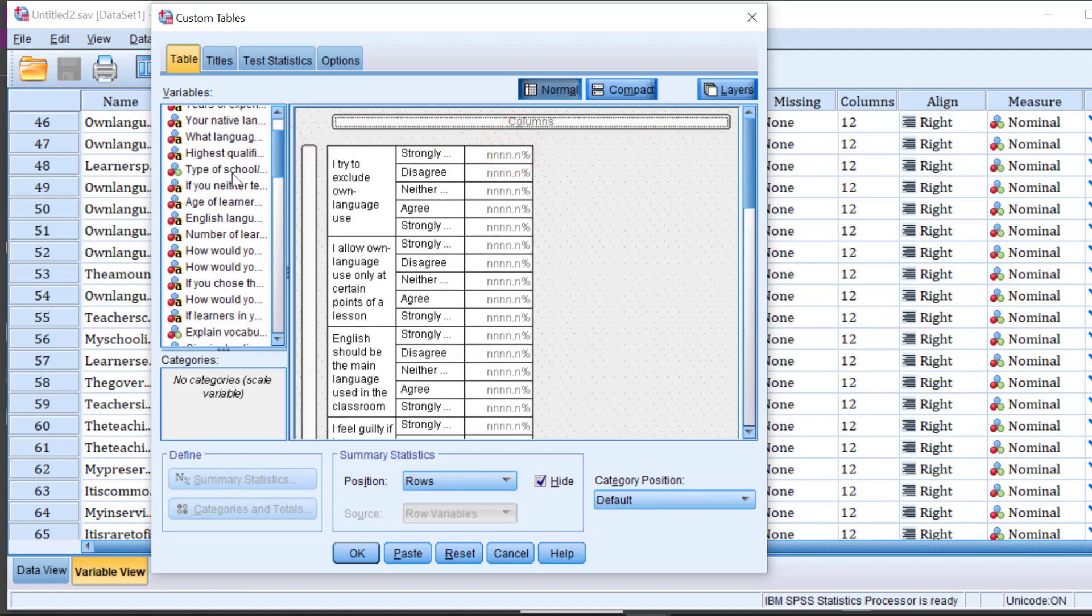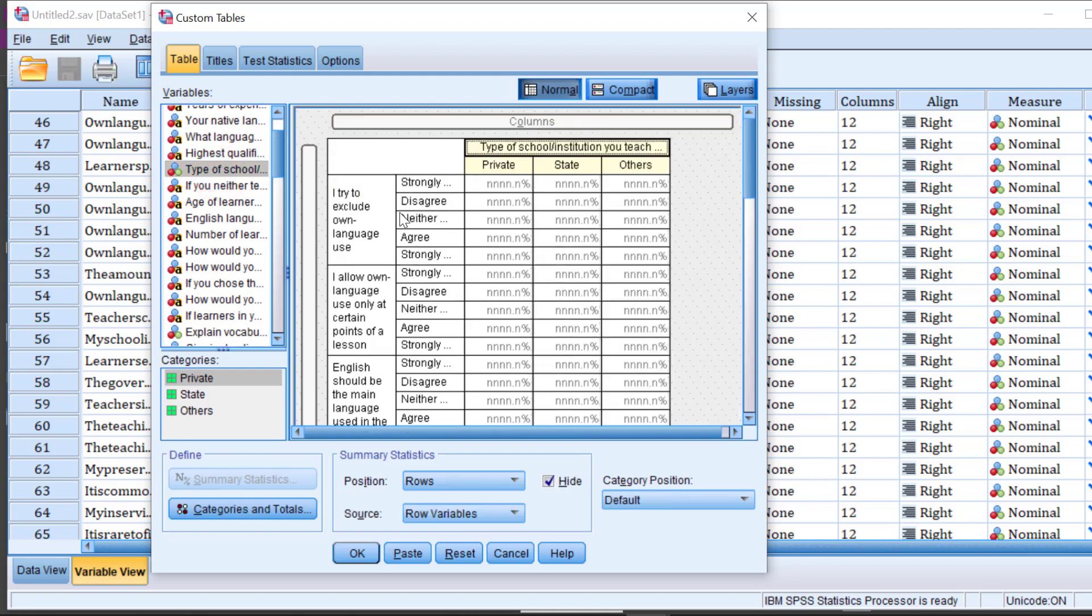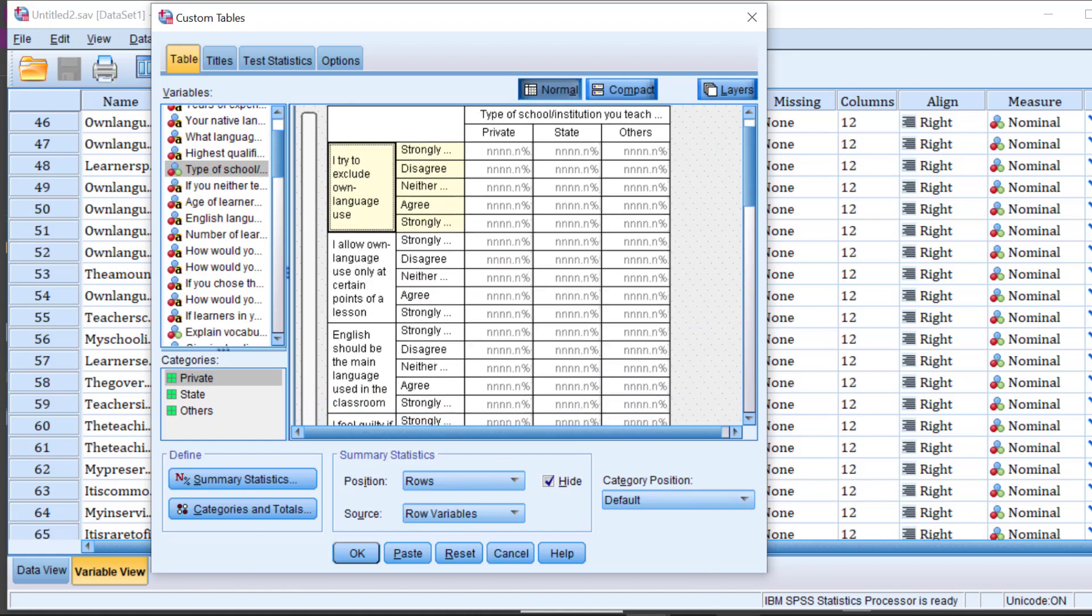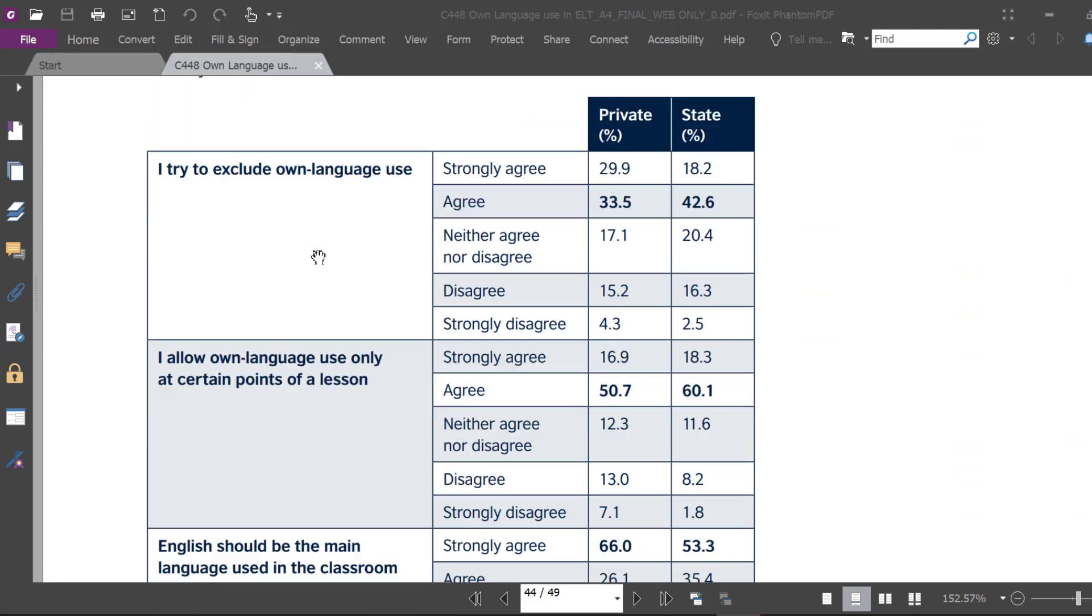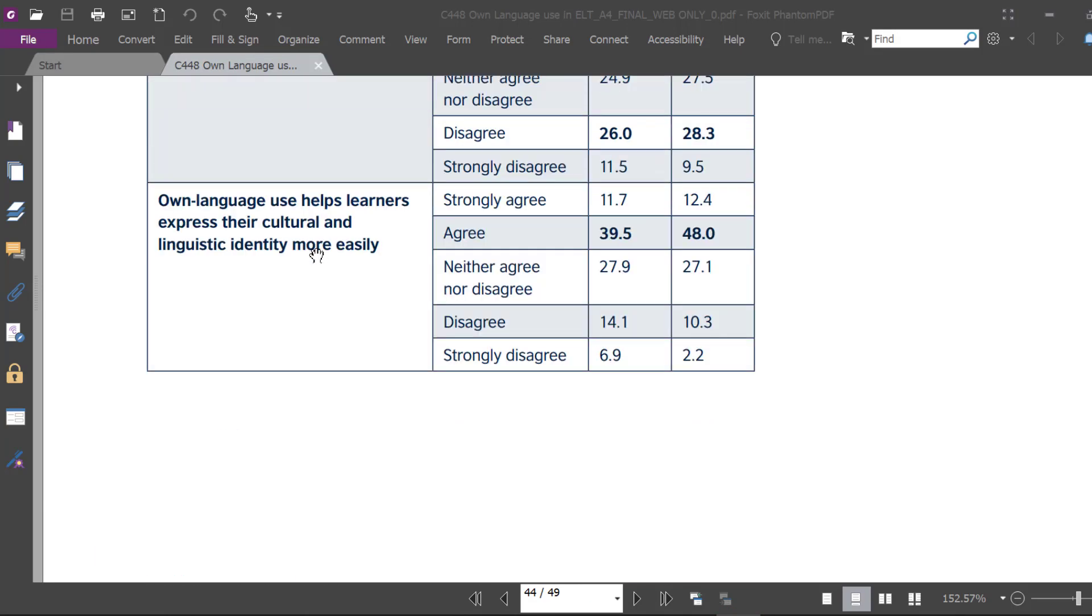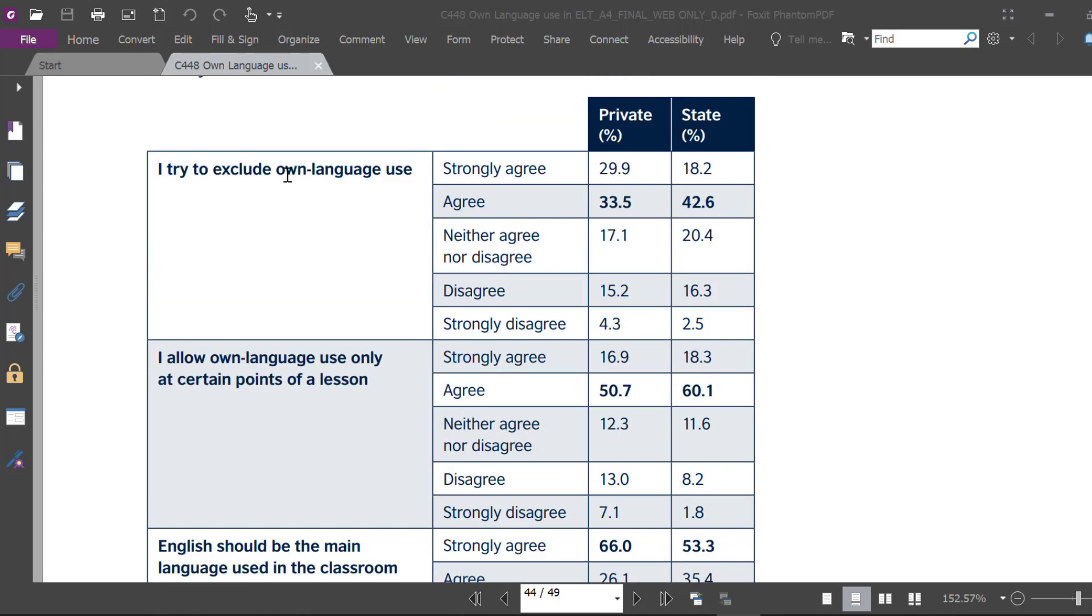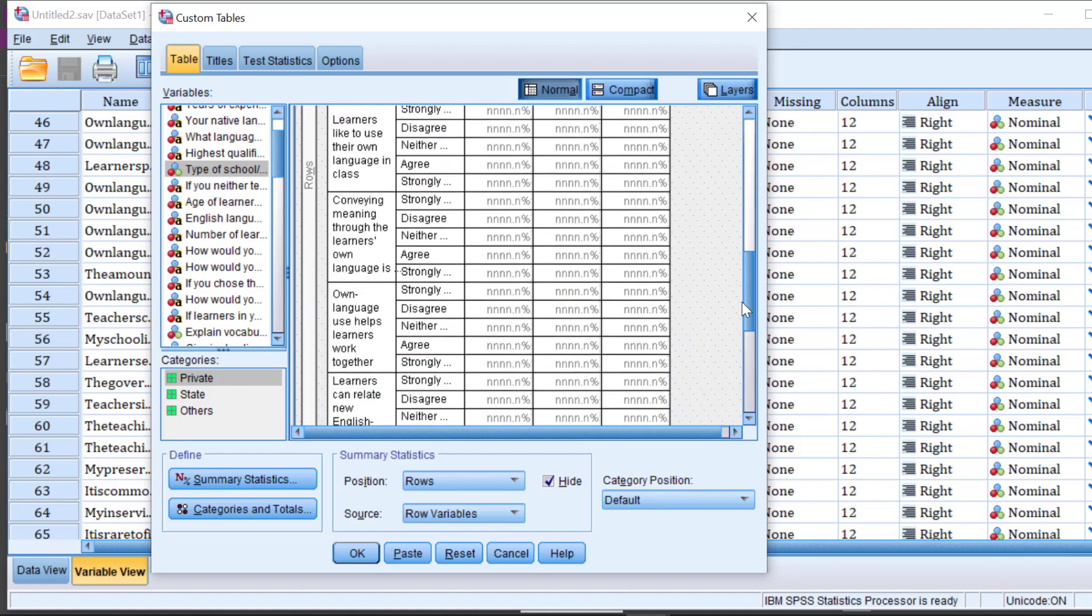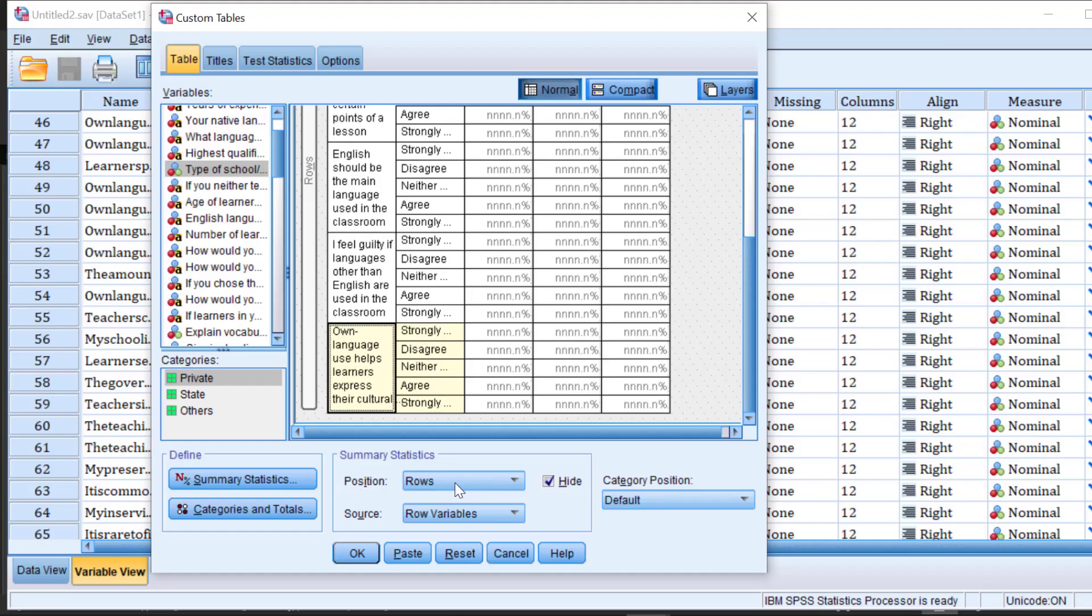What I have to do is I need to, for instance, move the type of school to the columns box, and the other variables need to be moved. In this case, we have 'I try to exclude own language use' and 'own language use helps learners express their cultural and linguistic identity more easily.' So let's spot the first one, 'I try to exclude,' and the last one, 'the opportunities for learners.'